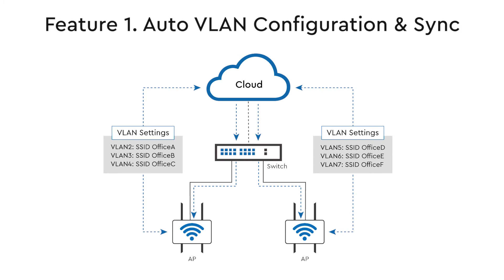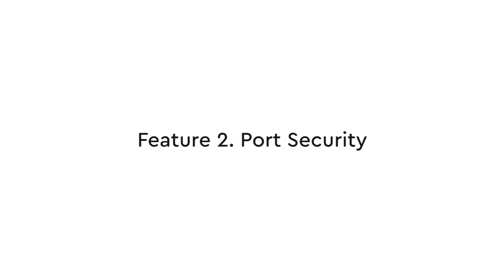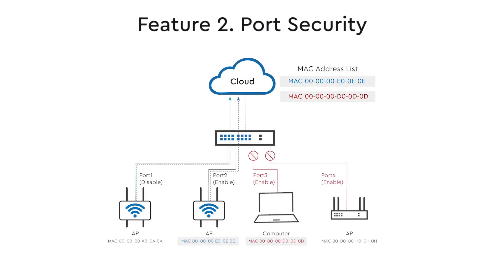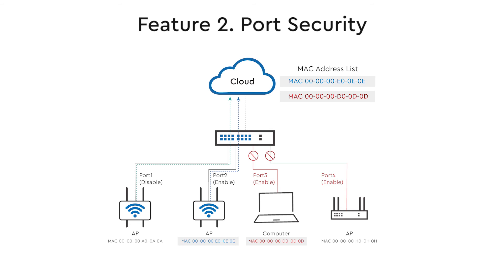The second feature is port security. To make sure that only legitimate devices can access the network through the switch, we provide switch port security that allows network administrators to restrict access based on a pre-configured list of MAC addresses, and you can specify whether to block or authorize network access for each MAC address on this list. This feature prevents unauthorized devices such as a rogue AP from accessing your network from the connected switch.